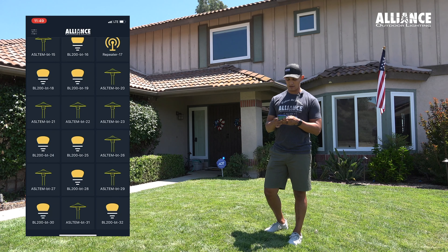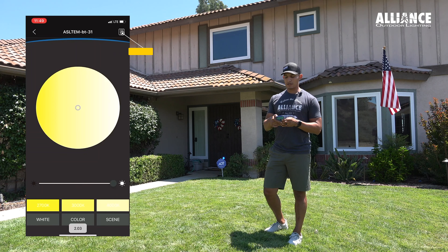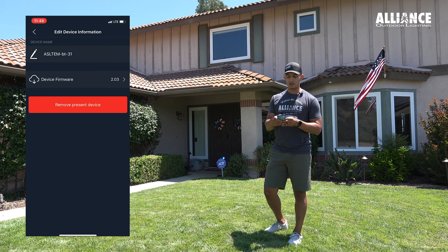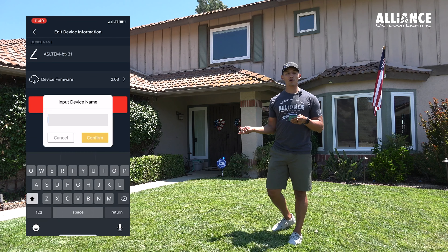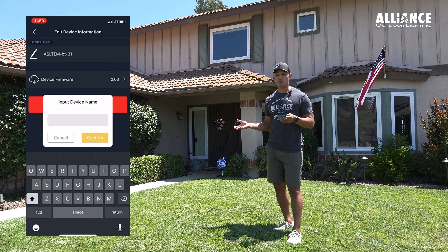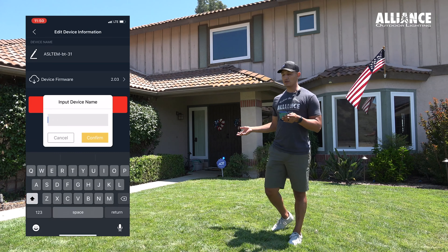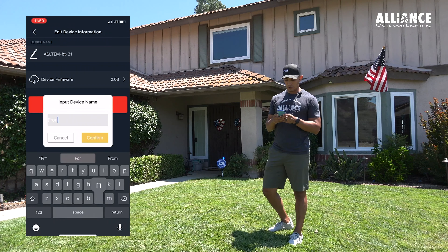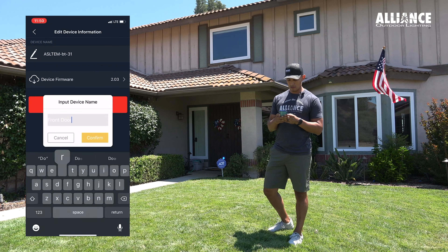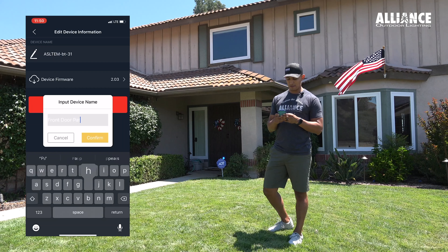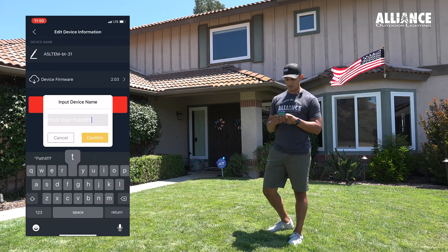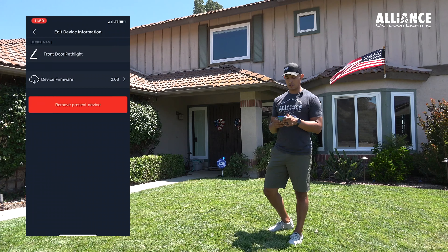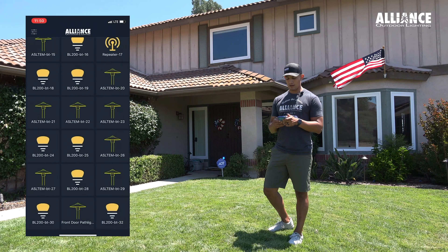I'm going to long press that fixture down. On the top right-hand corner I'll hit that icon, go to naming, and ask the homeowner what they want to name that individual fixture. In this case, because of where it's located, it might be 'front door path light.' So I hit enter and go back.